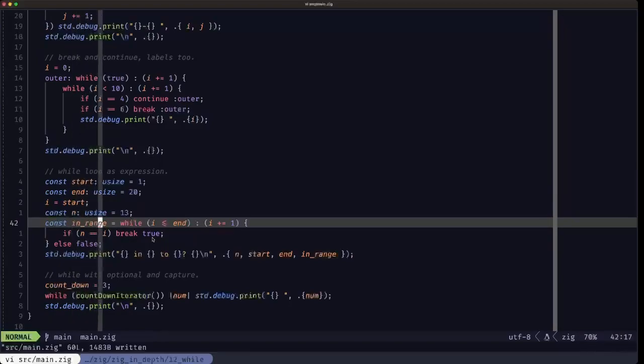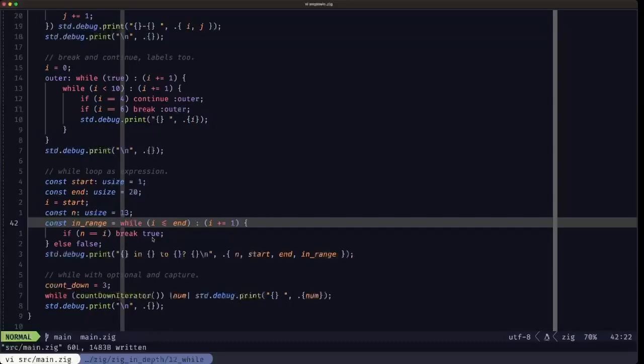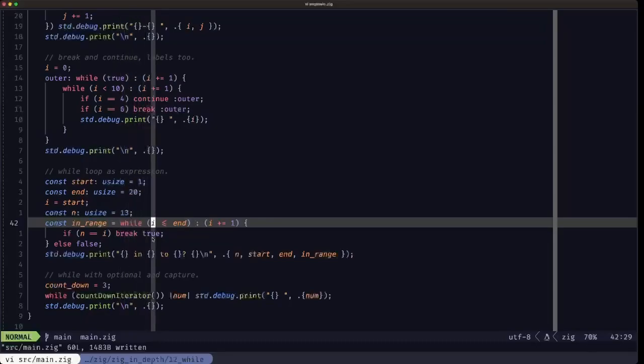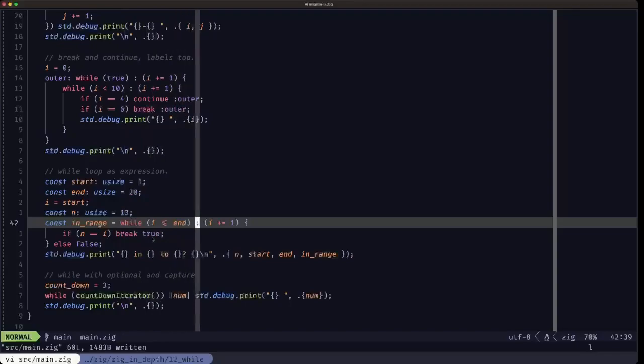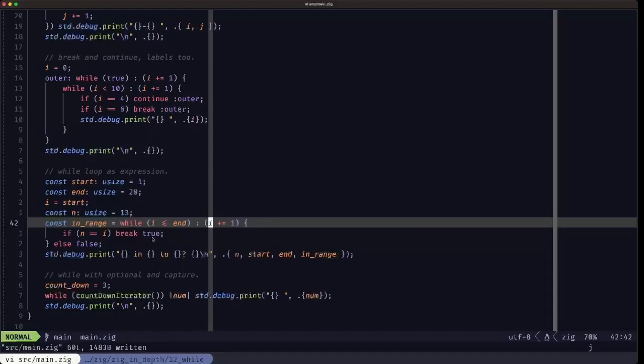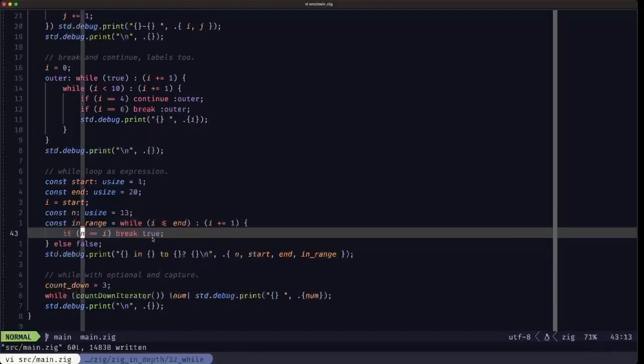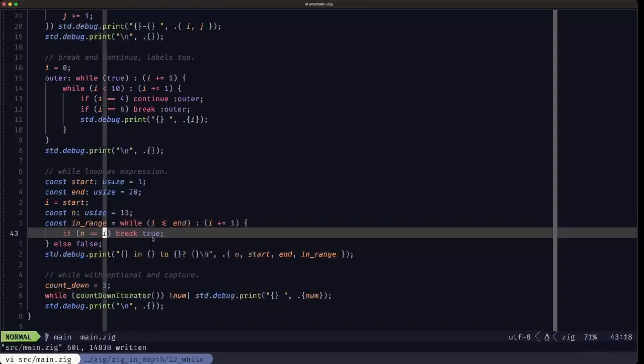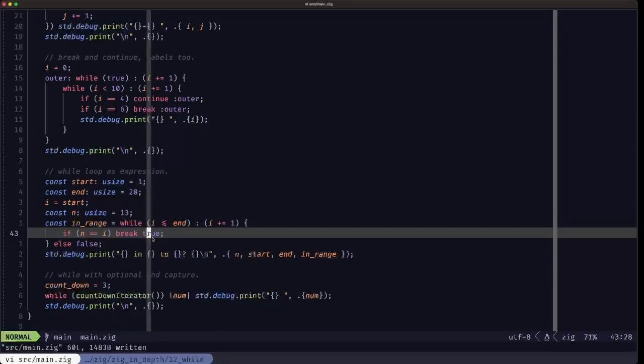How we're going to obtain that boolean? We're going to use the while loop as an expression. Here we're going to loop while I is less than or equal to end. We're going to increment I by one on each iteration, and on each iteration we're going to test if n is equal to I. If it is, we break true.